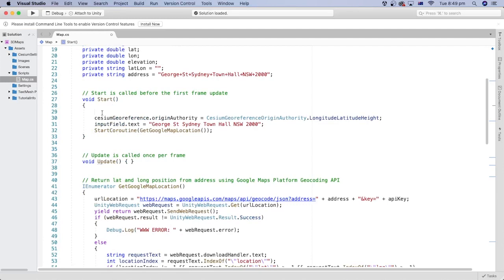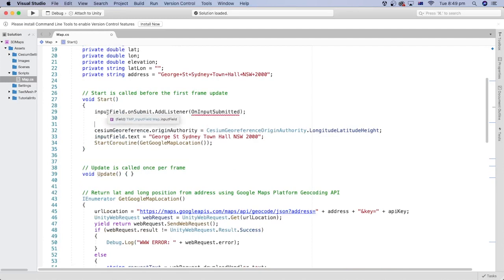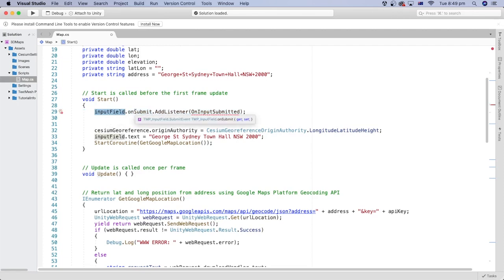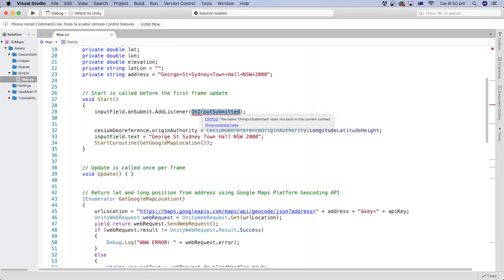we can listen to the on-submit event that occurs in the input field. The on-submit event is triggered every time a user presses the enter button while the cursor is inside the input field. We can pass a method that gets called every time the event is triggered. I called the method on-input submitted. We will write this method next.